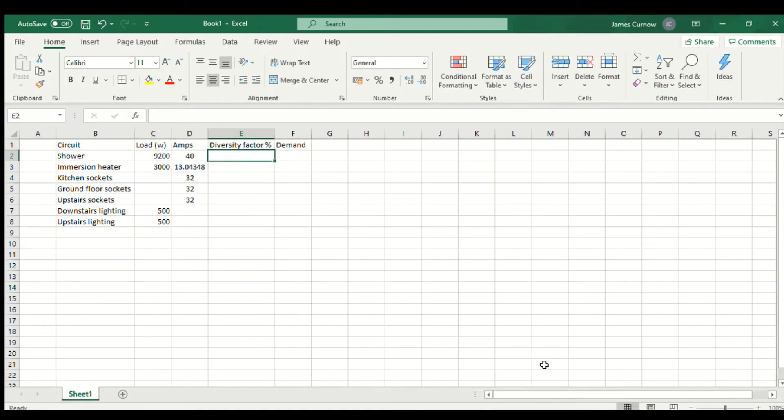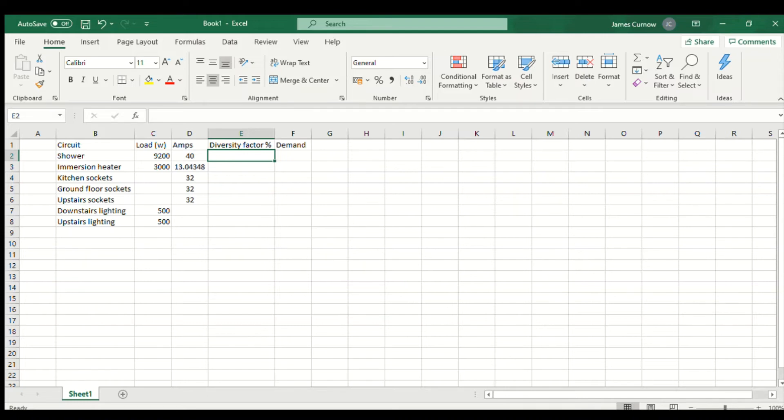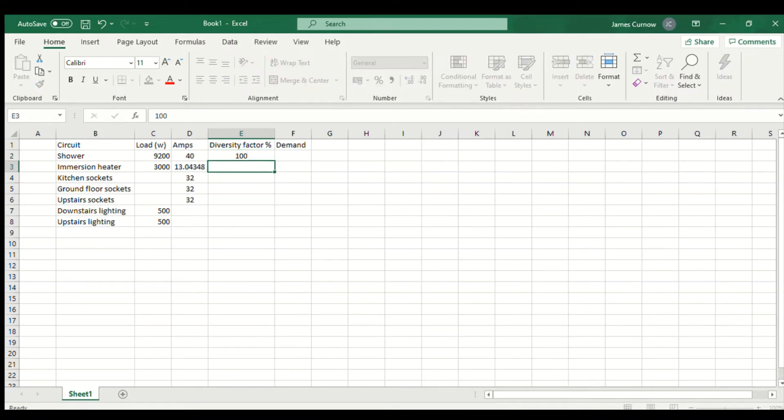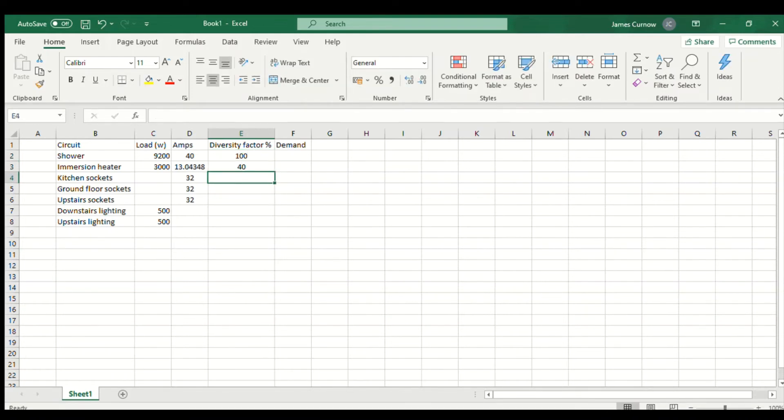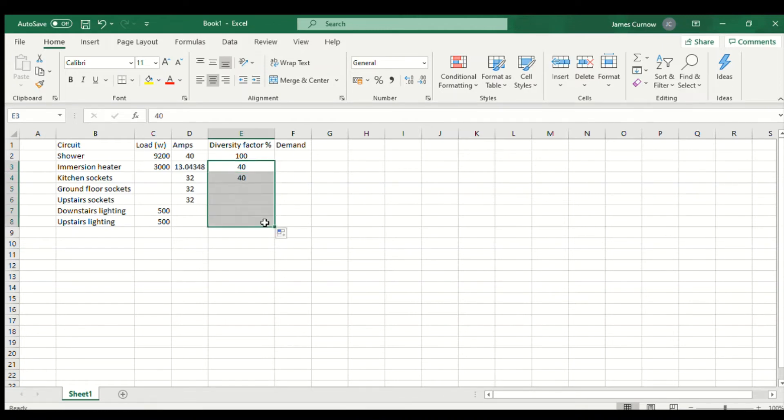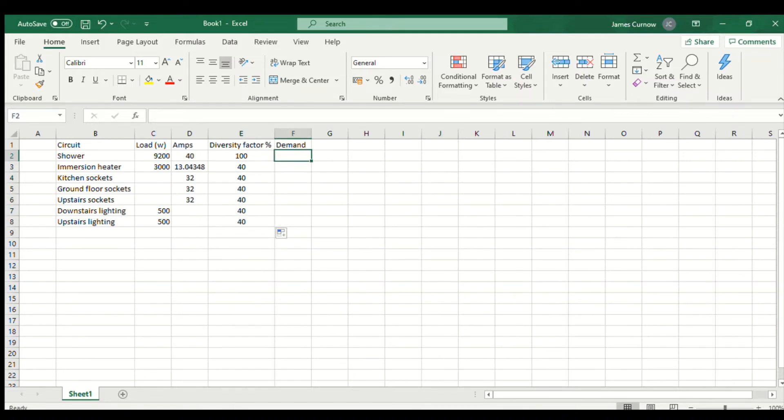Here I'm going to show what diversity factor I've used. For this example where we are using the method for circuits in accordance with Appendix H, it's 100% of the largest load and then 40% of each of the remaining loads.